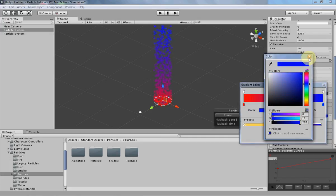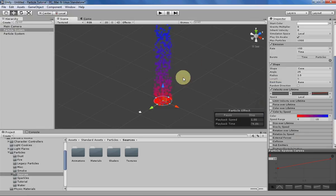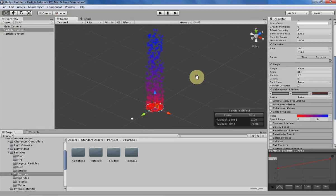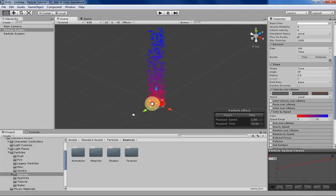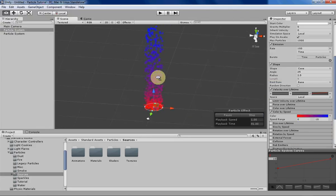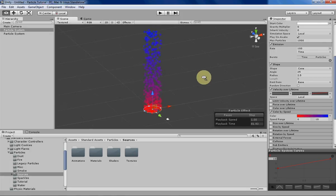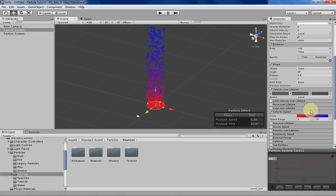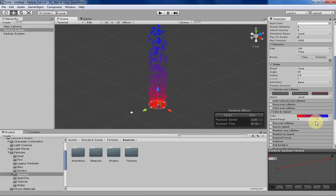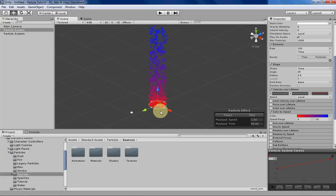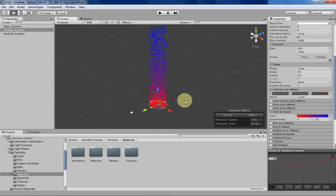So as you can see here, the particle is changing its color not by how long the particle has been living, but by how fast the particle is going. So at a speed of 0, the particle is going to be red, and then as it gets faster and faster, it's going to slowly turn into purple and then blue. So you can see that pretty clearly right here.